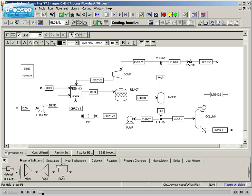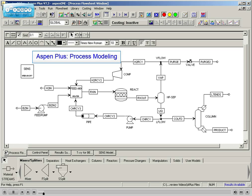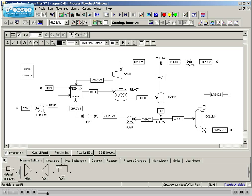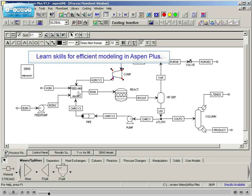Aspen Plus Process Modeling, also known as EAP101, provides the essential skills for successful and efficient process modeling using Aspen Plus.